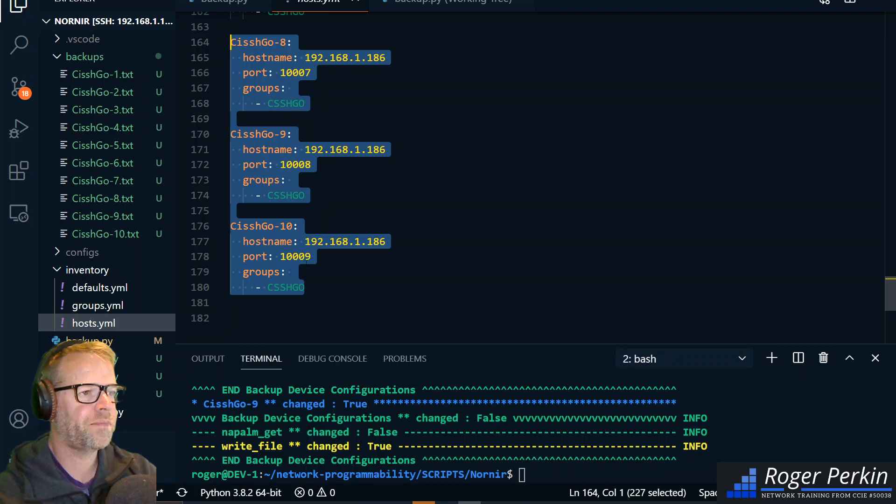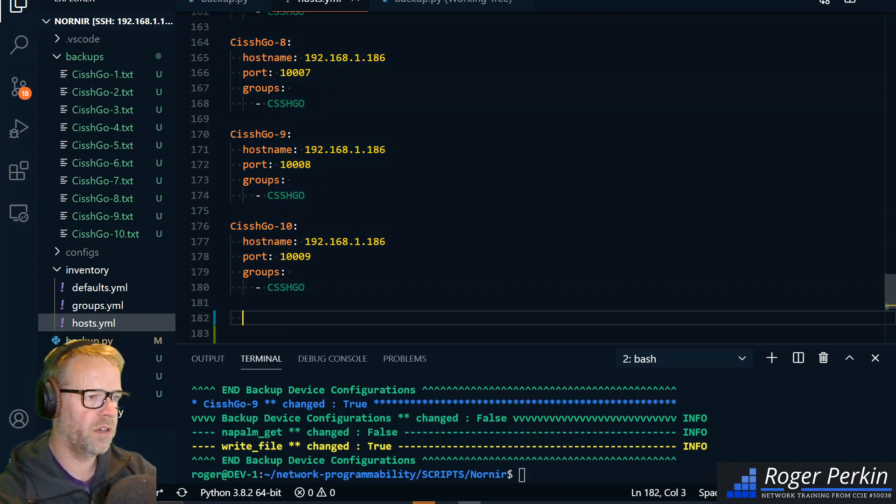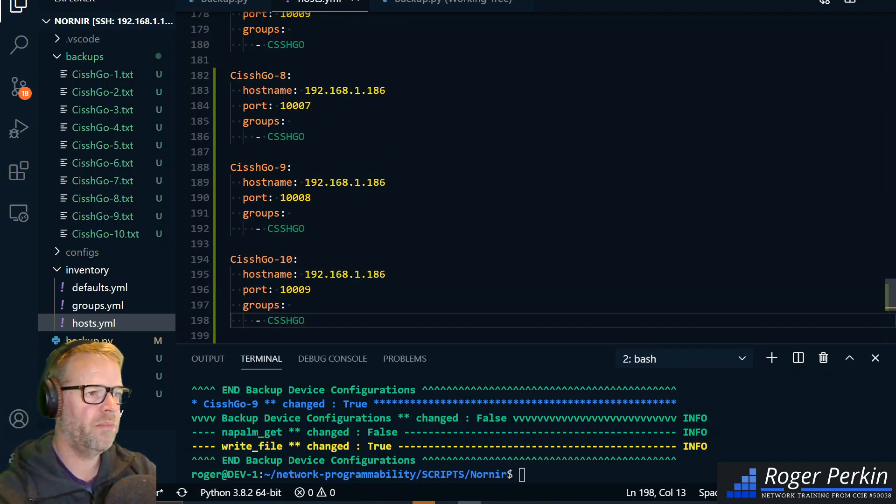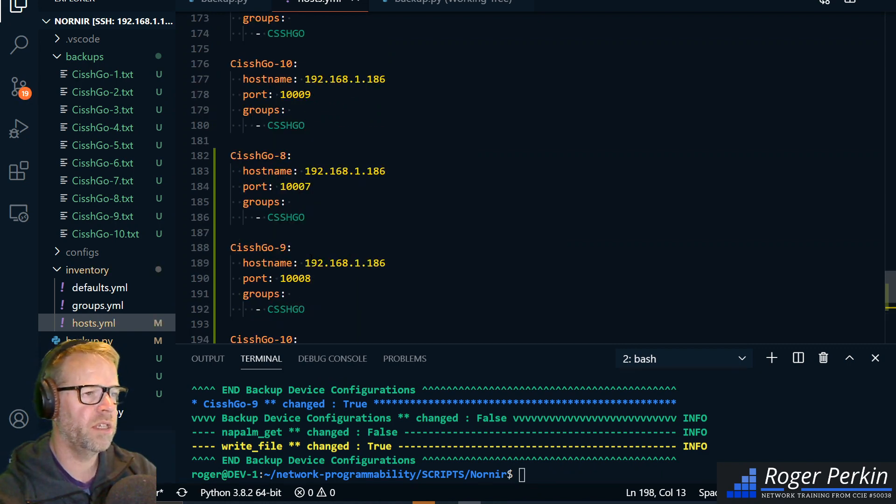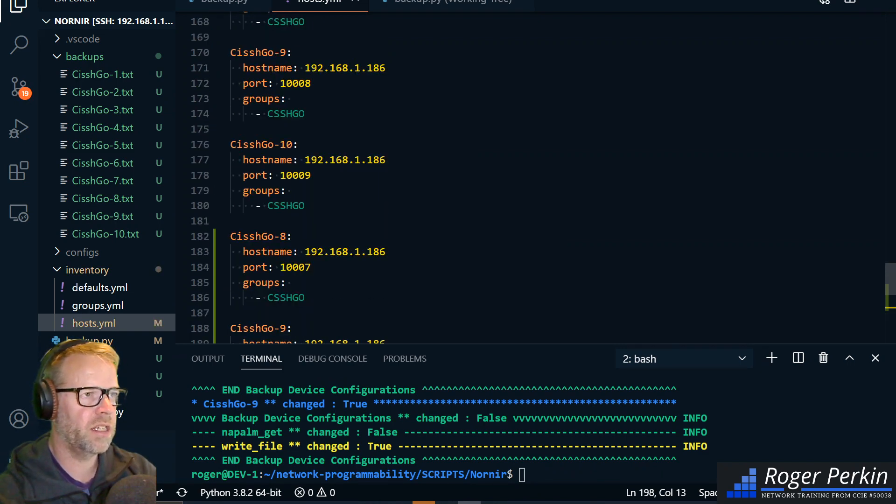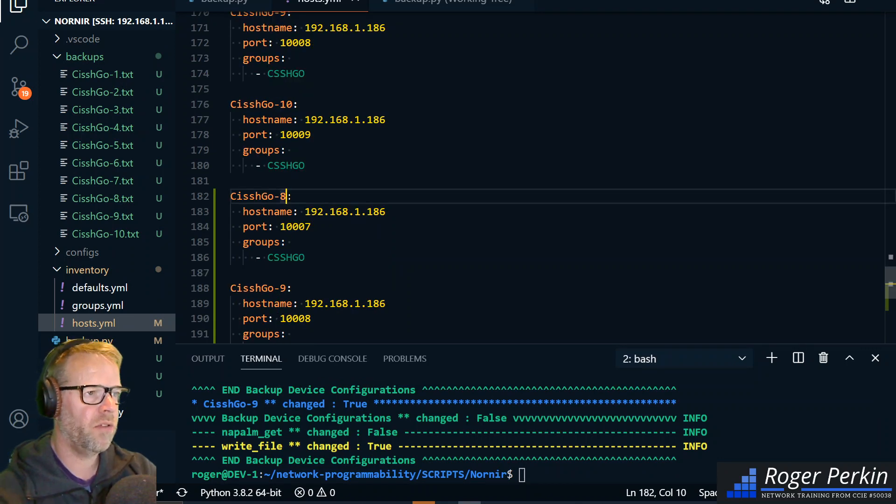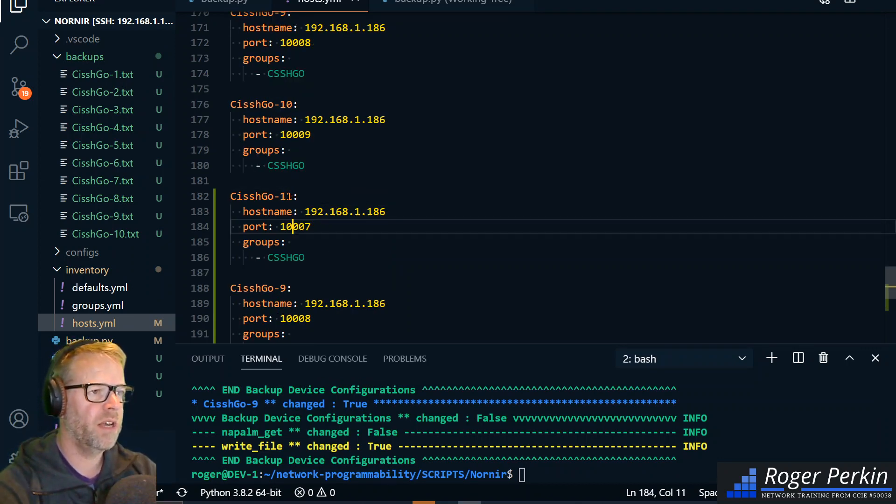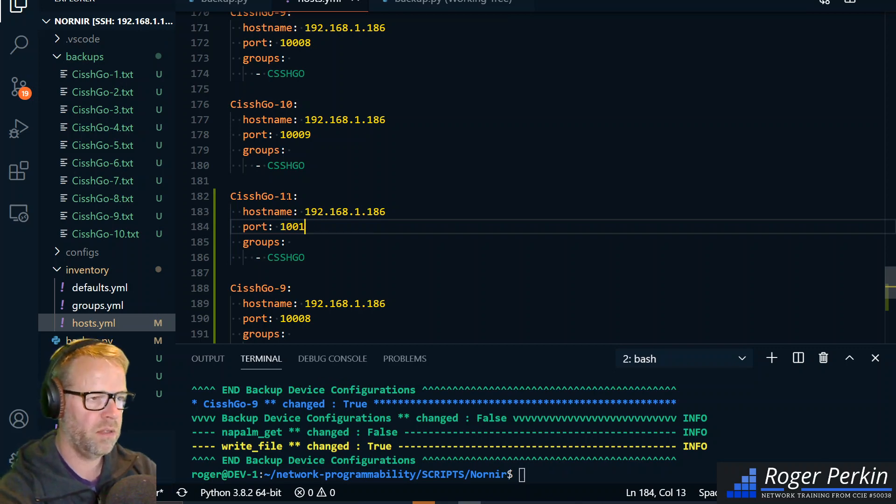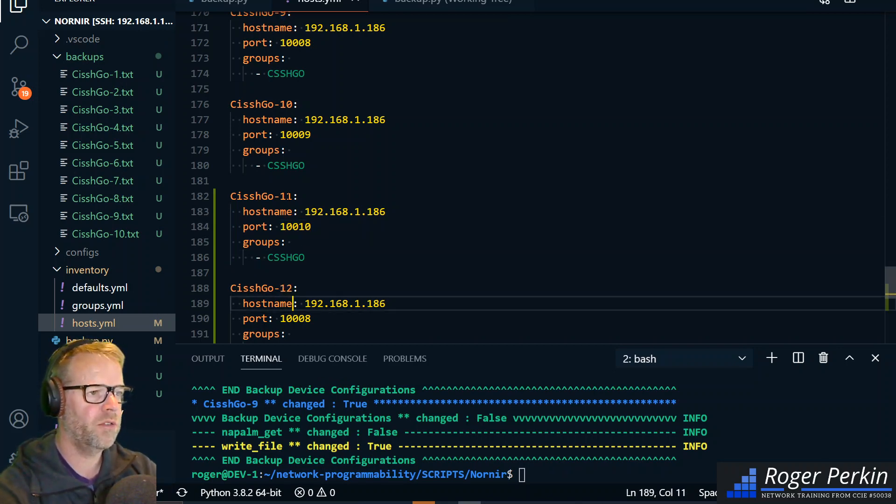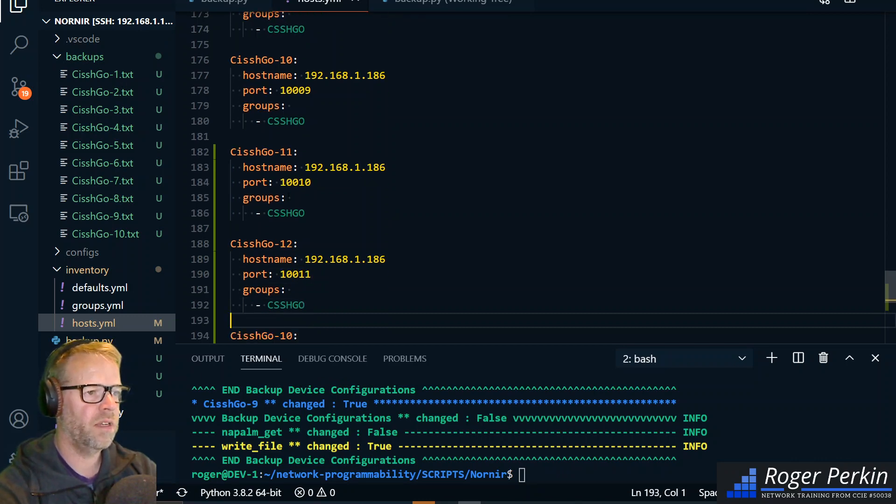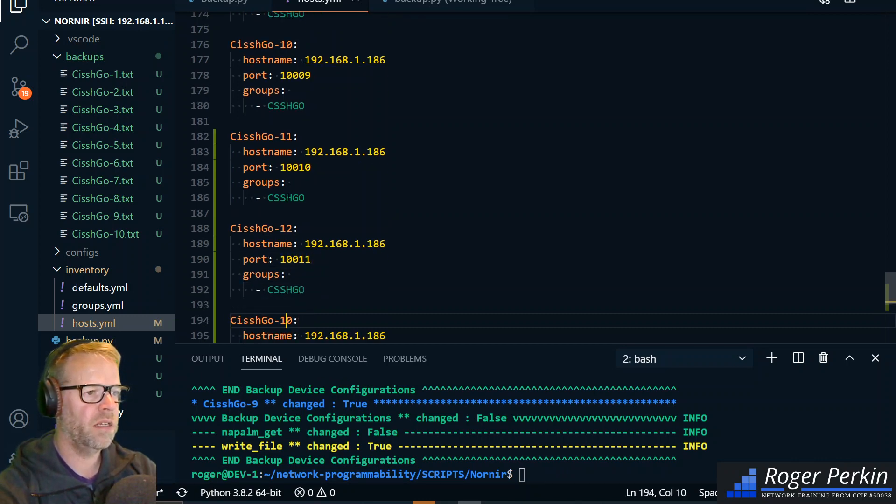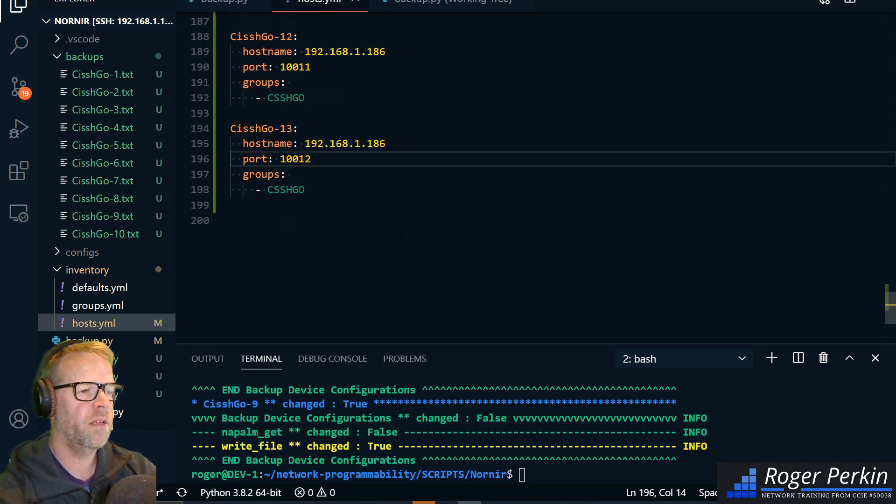Let's do that. Let's go into hosts and I'll add a couple more devices in. So let's say we'll add in three more devices. Now out of the box I've got the ability to run 50. I can change that to be hundreds and hundreds or thousands. So I've got router 11 that's going to go on port 10010, router 12 on 10011, and router 13 on port 10012. So that's just added three more devices in there.